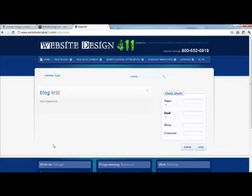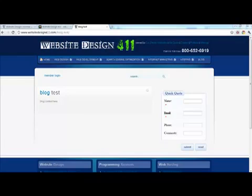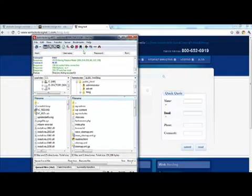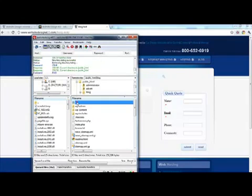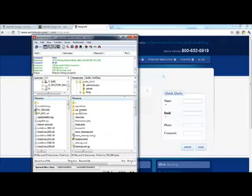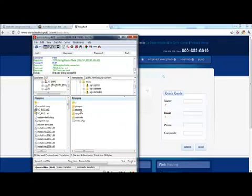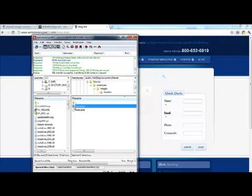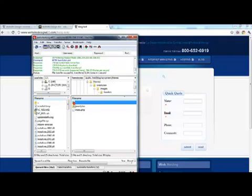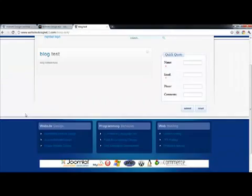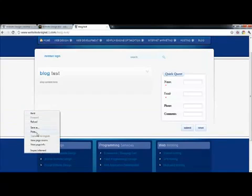What we're going to do is basically copy the code from this page. You're going to want to view the source. But first, we're going to actually go into our contents inside WordPress and download the 2010 theme to our desktop.